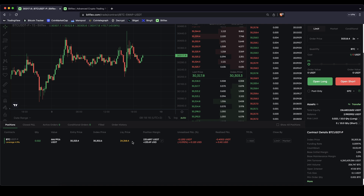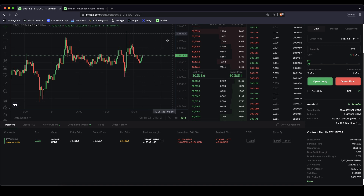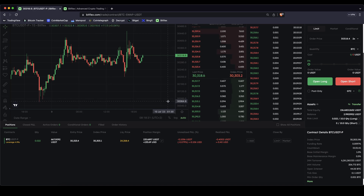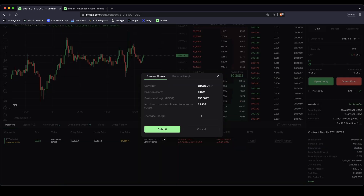So if we don't have a stop loss and the position goes so much down and reaches the liquidation price for our long position, of course we're making money if the price goes up — if the price goes down we are making a loss. If it goes down to this price, our entire position will be liquidated, which means it will be closed at this price and we will lose our entire margin in this trade. This is our margin — our own capital in this trade. If you click on it we can either increase it to move our liquidation price further down or decrease it to move it further up.